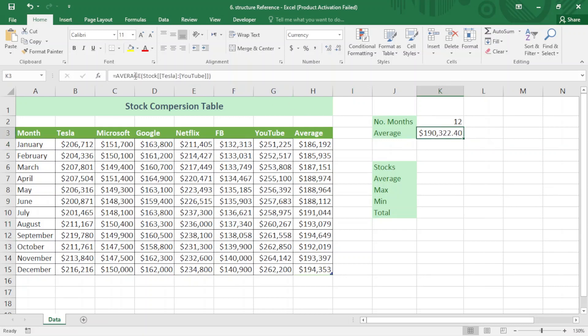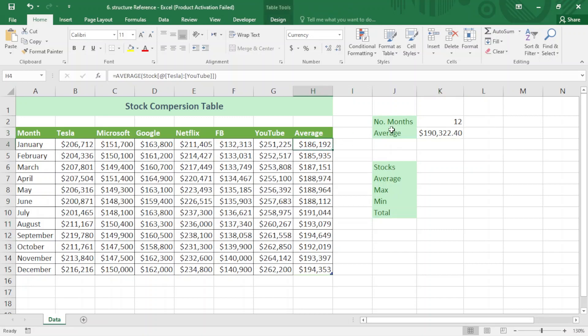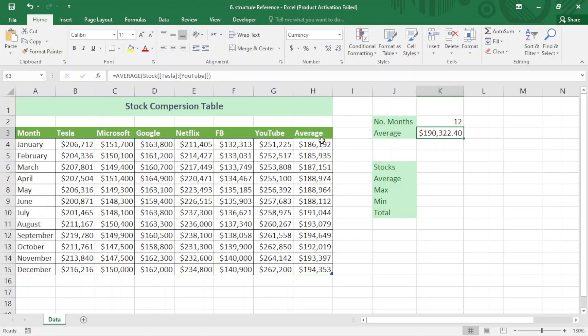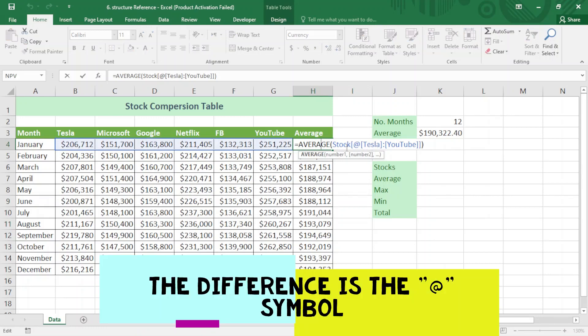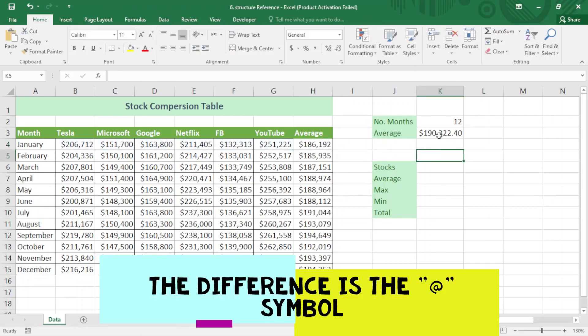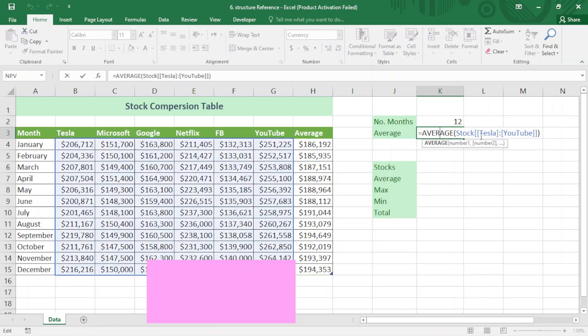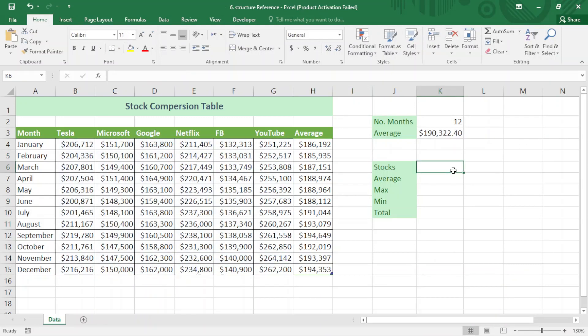I compare this with the previous average and you can see these are mostly the same. When I click on the cell I can see 'stock', 'Tesla', and 'YouTube' referenced. Now I want to generate the headers using structured references, so I write equal sign 'stock'.